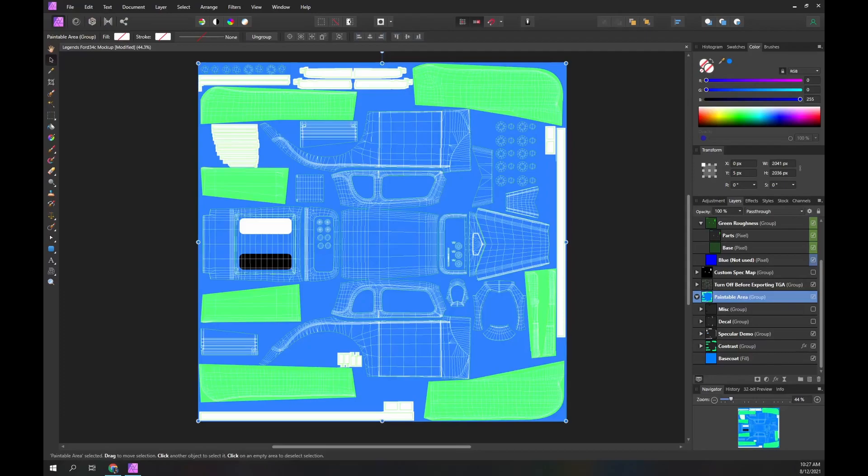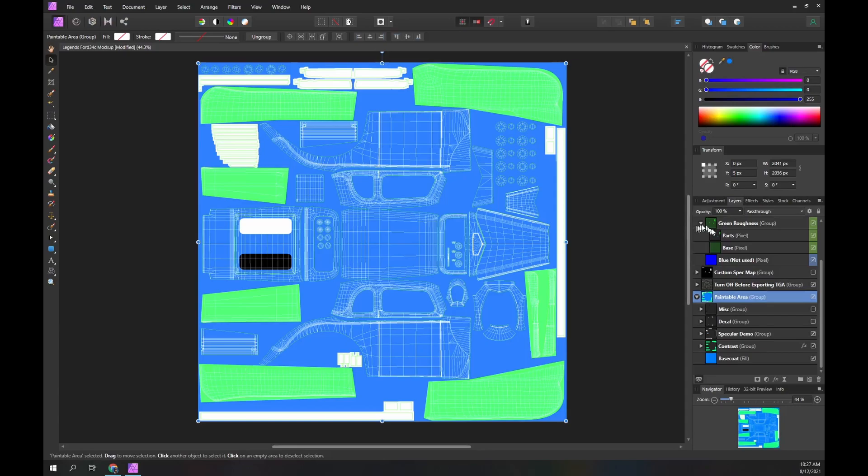That's the content of the spec map. The structure is not complex. But if you are new to spec maps, it is hard to understand that color controls specular effects.